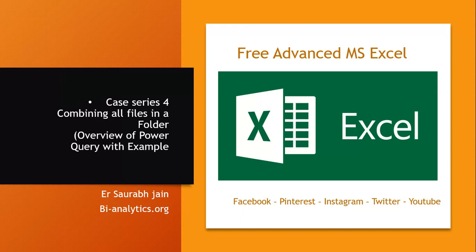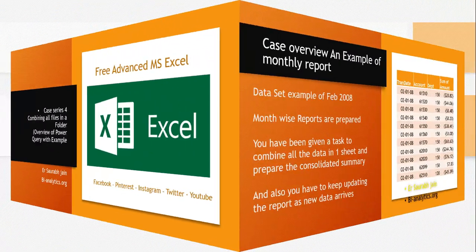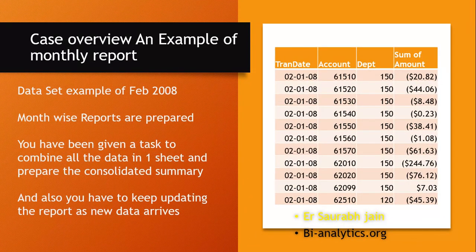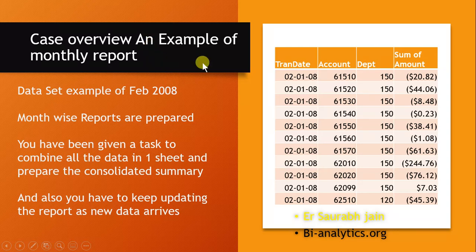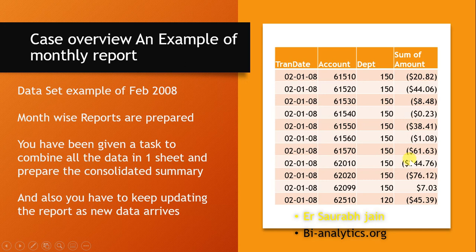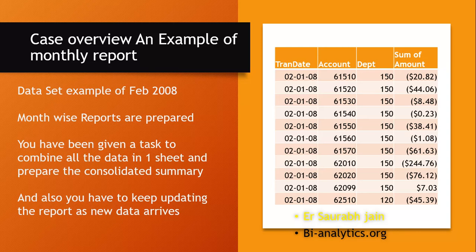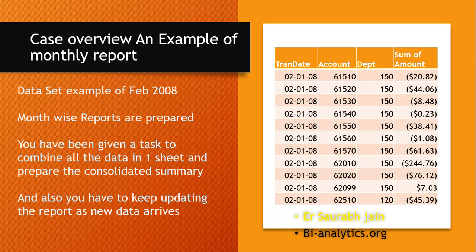Let's take our case overview. We have an example of a monthly report: transaction date, account, payin, department, and sum of amount. This is the report of February 2008. Every month such a report is being created - January, February, March, April, May - and then a new year coming up.